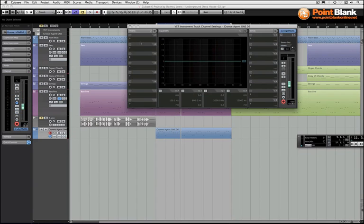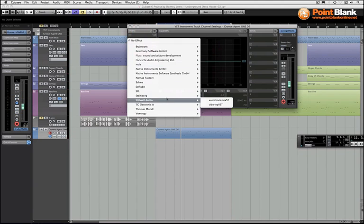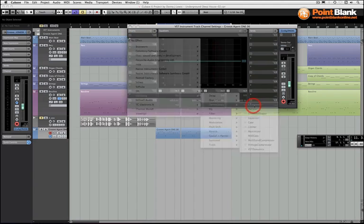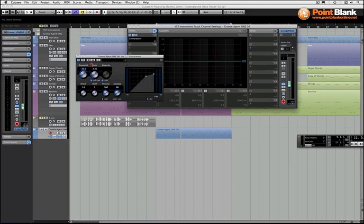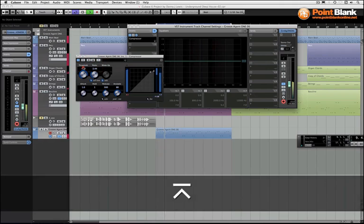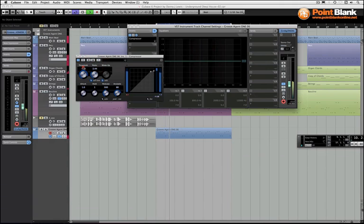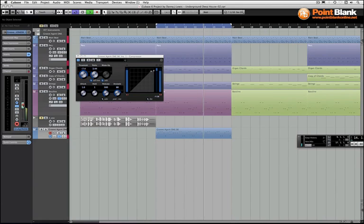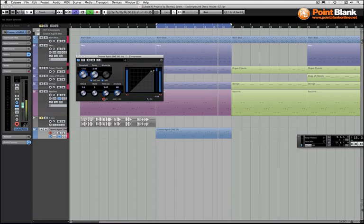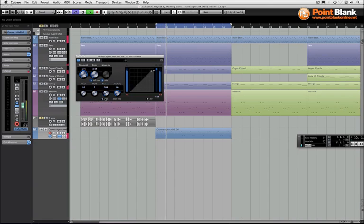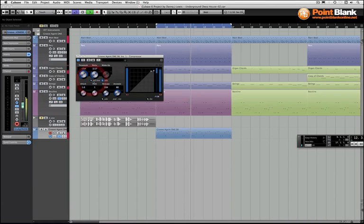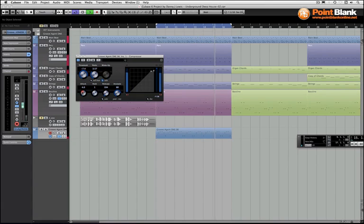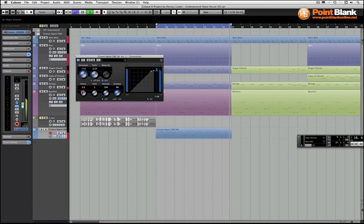Because there is an inconsistency in the level, what we would do is we just drop in a compressor on there. Probably go to about four to one, just really just grab this. Take release faster. I'm going to take off the softening as well. Just going to slow the attack here just to make it slightly more punchy.